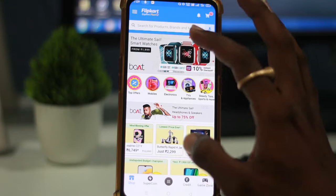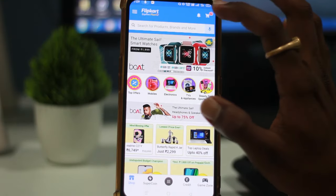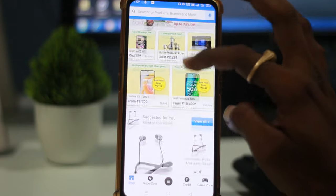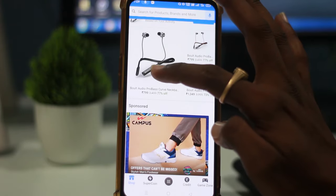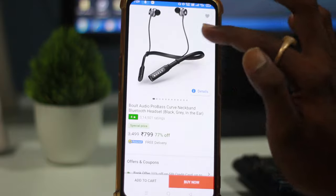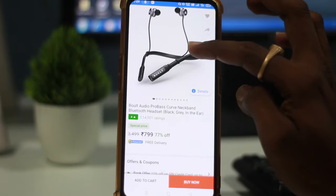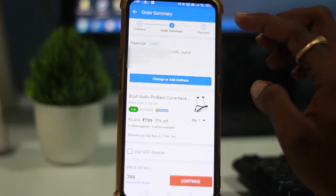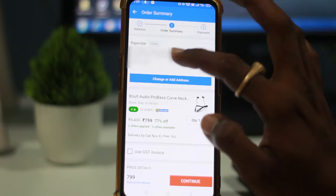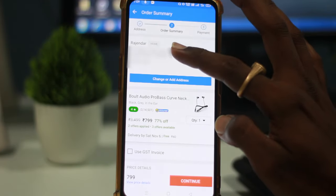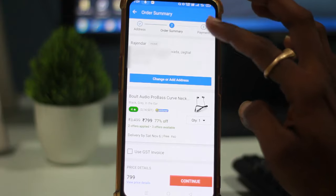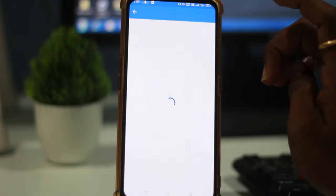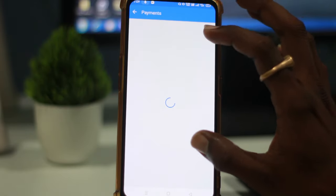So guys, if you have the Flipkart Pay Later feature, you will be able to purchase a product. First of all, you will open the app. Then you will select a product. For example, I will select a Bluetooth headset. Then you will click on the product and then select your delivery address.